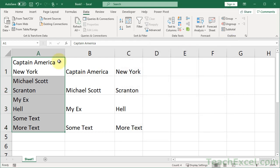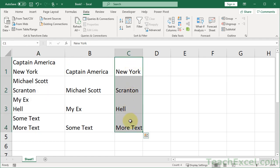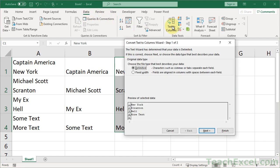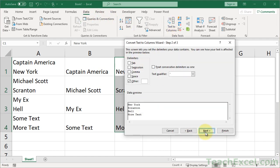And before we go, one very important note. Once you've done this using Text to Columns, let's say we want to go over here and separate by Space, if you go back to Text to Columns, Delimited, and Next, we can go ahead and click Space, and it'll separate by that.